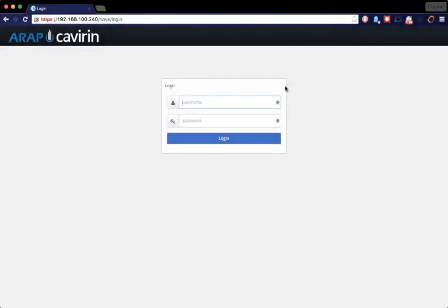When logging into the Cavern ARAP server for the first time, you will need to log in using the superadmin account. This account is the only account that has the capability to add users and update the ARAP server.